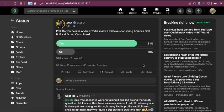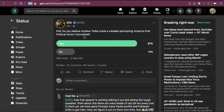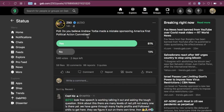Sup guys, so last time we talked about Andrew Torba and his response to Gab sponsoring AFPAC 3. Well, there was a poll on Gab recently which asked, do you believe Andrew Torba made a mistake sponsoring America First Political Action Conference? So 81% said yes. So you might be wondering, why is there so much opposition to Nick Fuentes and AFPAC and the Groypers on Gab?